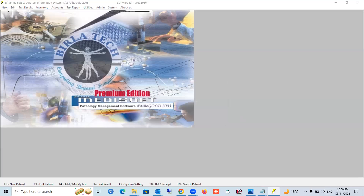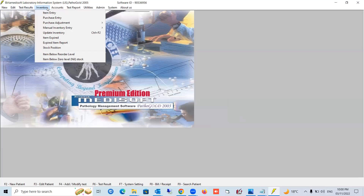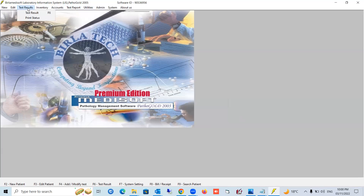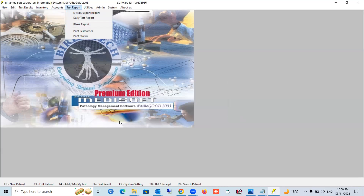Here are the hotkeys for the software. It's a very powerful product with testing, billing, inventory, and accounting — the software is called Pathogold 2005 or Pathogold Premium, also known as Birla Tech Medisoft. The key hotkeys are: F2 for new patient, F3 to edit patient, F4 to add or modify a test, F6 for test result, F7 for system settings, F8 for billing, and F9 for size. Press any of these keys and the corresponding function opens automatically.